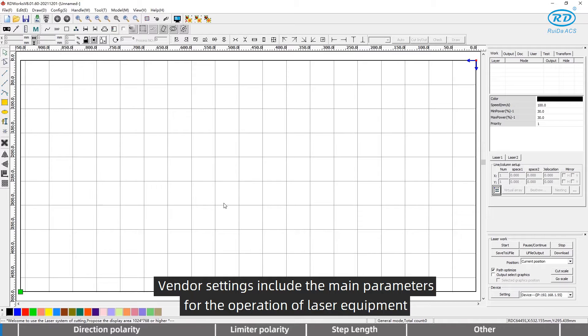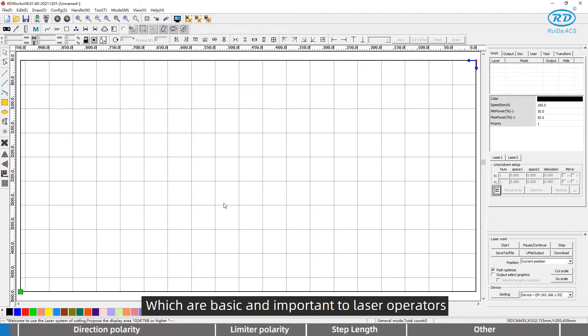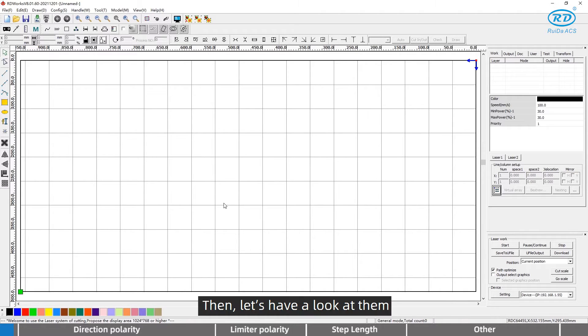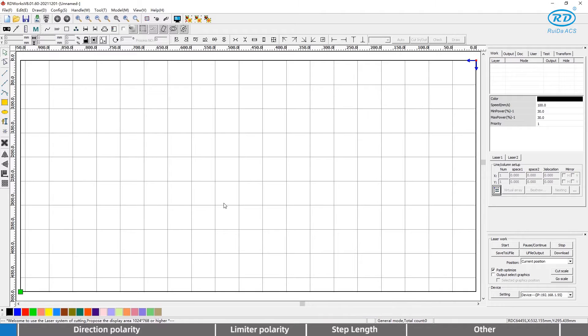Vendor settings include the main parameters for the operation of laser equipment, which are basic and important to laser operators. Let's have a look at them.